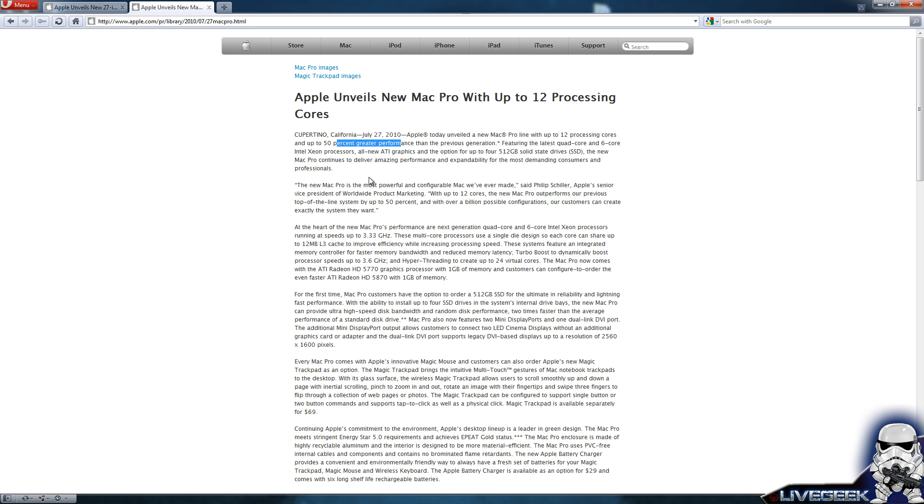You can buy the latest quad core, you will be able to buy a 6 core, you will be able to buy an 8 core, you will be able to buy a 12 core processing Xeon processor.